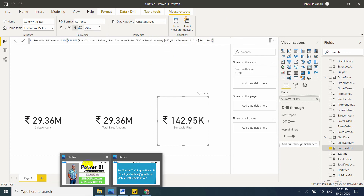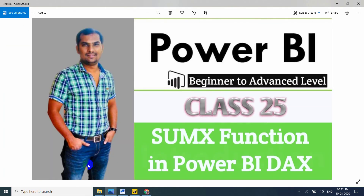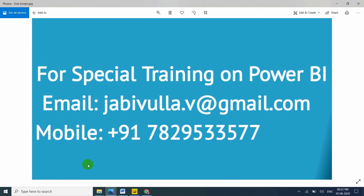If you have any doubts, you can directly contact me in the comment box. Thank you for watching my video. If anybody wants special training, you can directly email me or call my mobile number.